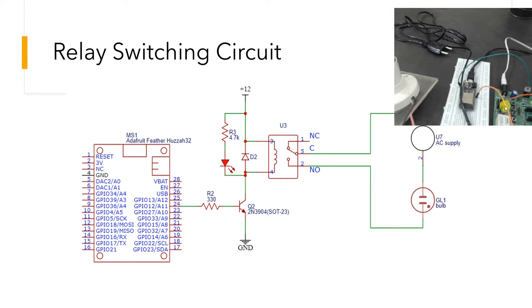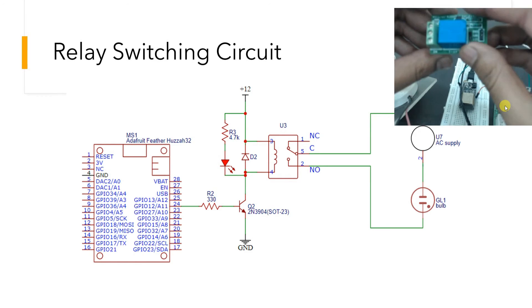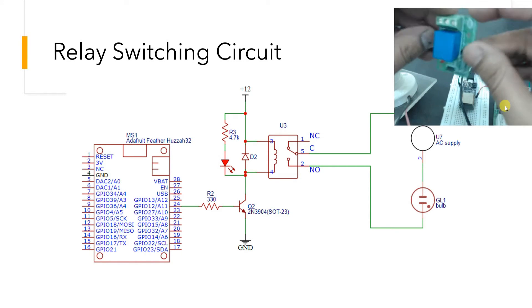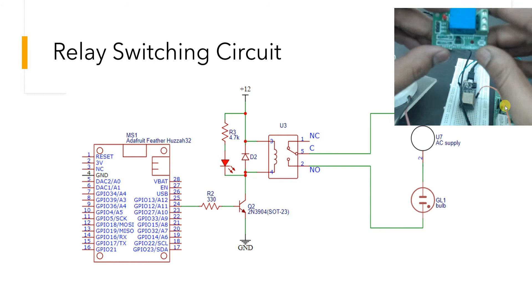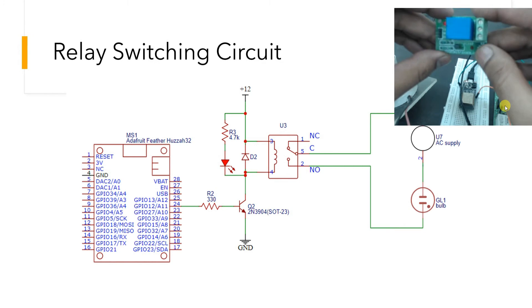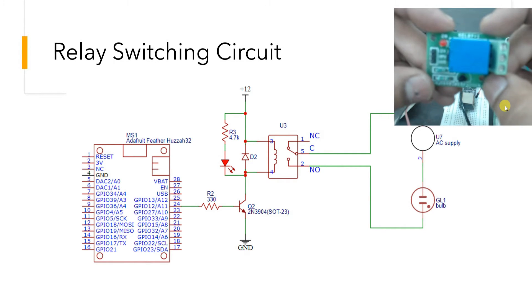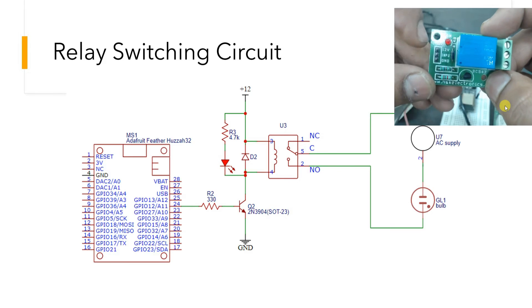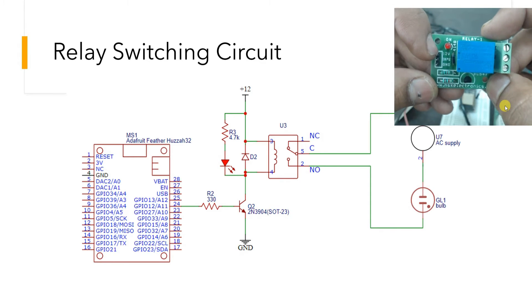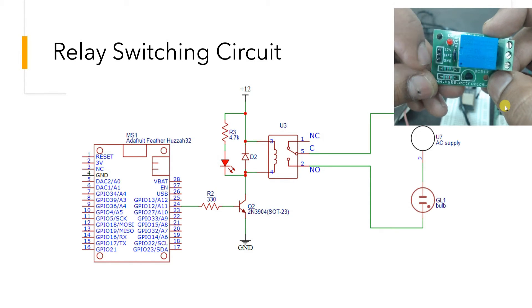Let me show you that in a moment. This is a single relay module that will be easily available in the local market. It has a 12-volt input line, an input from the microcontroller, and a ground pin.